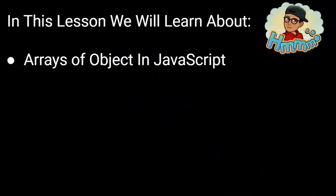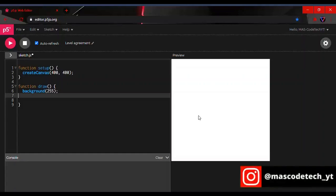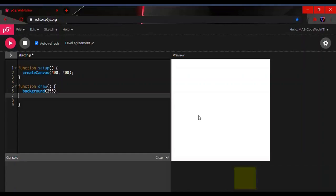In this lesson, we will learn about arrays of objects in JavaScript. We're right here in our P5.js web editor — the link will be down below in the description, go check it out.